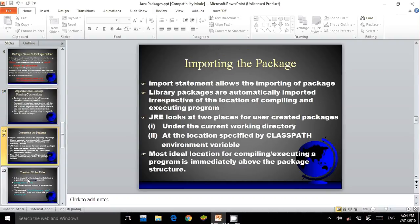Importing the package. The import statement allows the importing of a package. Library packages are automatically imported irrespective of the location of the compiling and executing program. JRE looks at two places for user-created packages: under the current working directory, and at the location specified by the classpath environment variable. The most ideal location for compiling or executing a program is immediately above the package structure.